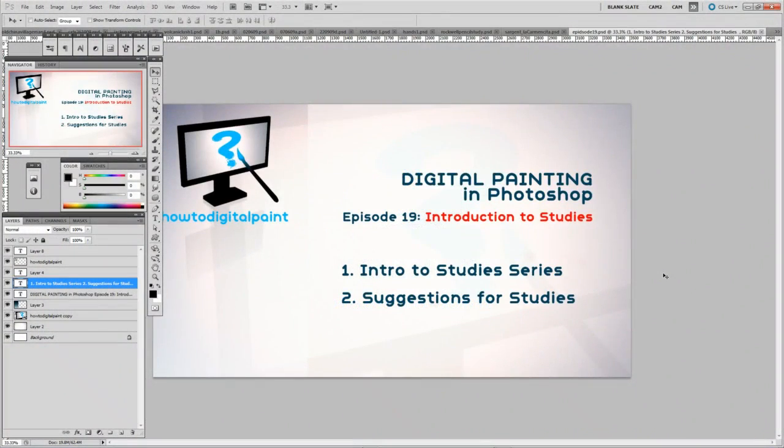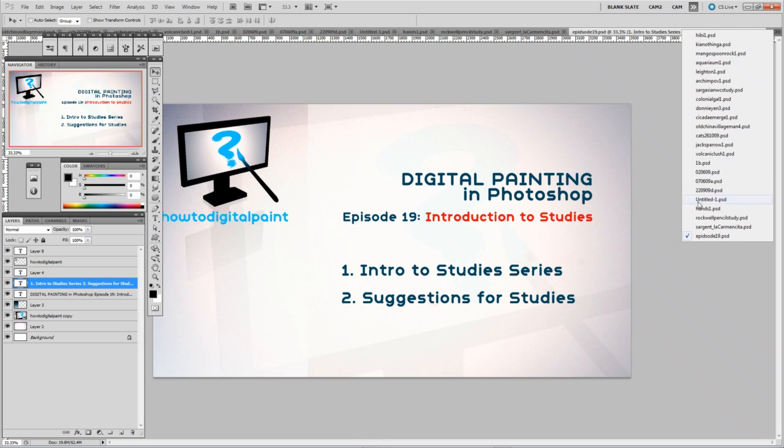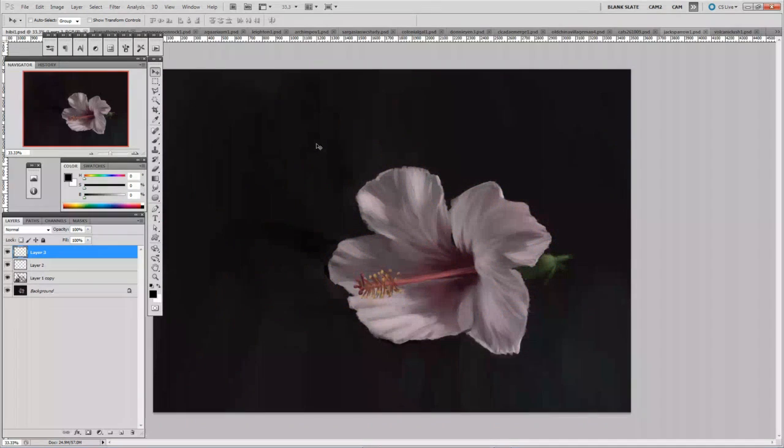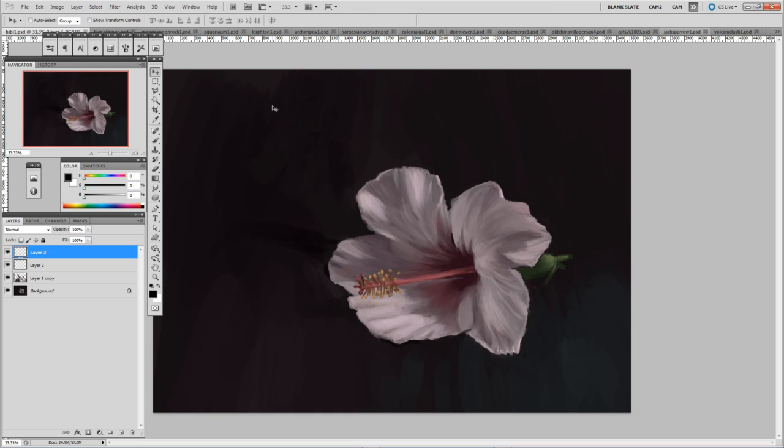Hey it's Cam again with another video for ArtDigitalPaint.com, now in episode 19, introducing you to studies. In this video I'll be giving suggestions for studies, but also this is somewhat of a lead-up to some actual study time-lapse videos that I'll be narrating and going through the process of how I do them.